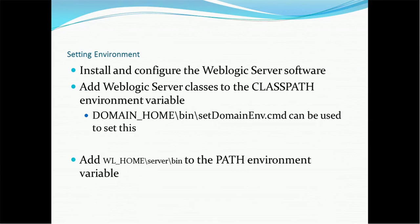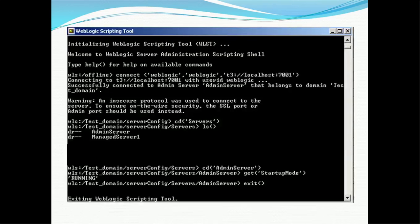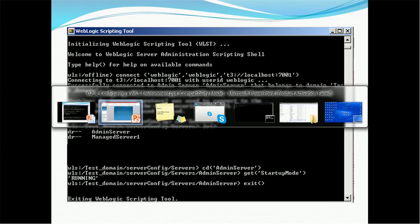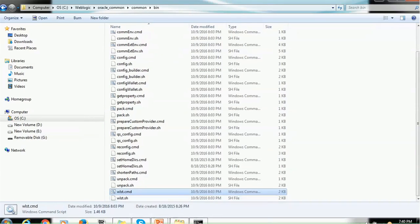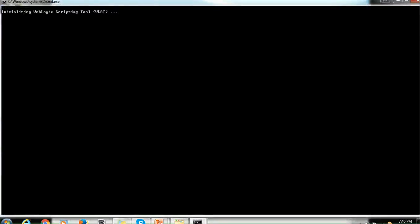For the environment setup, you need to install and configure the WebLogic Server software, add the classpath with the domain, set the variable in setDomainEnv, and add the WebLogic Server bin directory to the path variable. To access the WLST file, go to the folder location — for example, oracle_common/common/bin — and inside that bin directory you will see a file called wlst.cmd or wlst.sh. Just double-click it and the tool will initiate, which may take a few minutes.